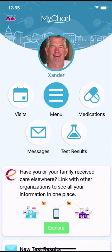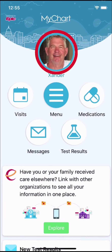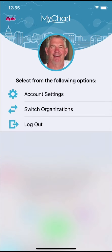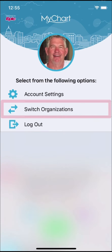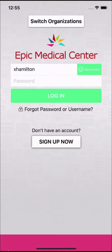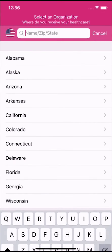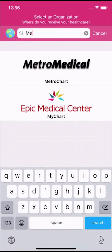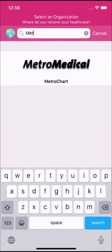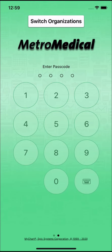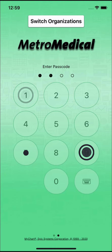You are logged in to Epic Medical Center's MyChart. Select your profile picture, choose Switch Organizations, and then the plus sign. Search for the organization you'd like to connect — you can add as many organizations as you need. When you select an organization, you'll be taken to the login screen for that account. Sign in as you normally would.